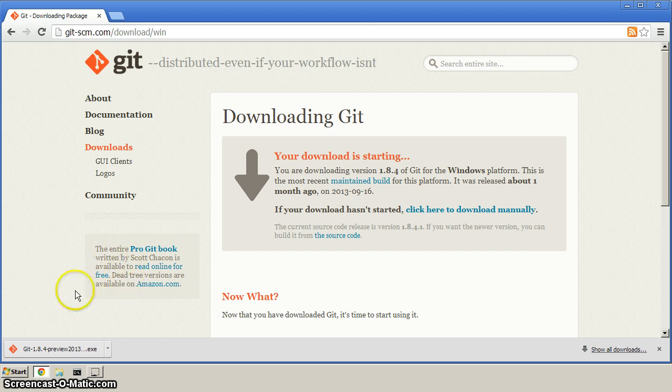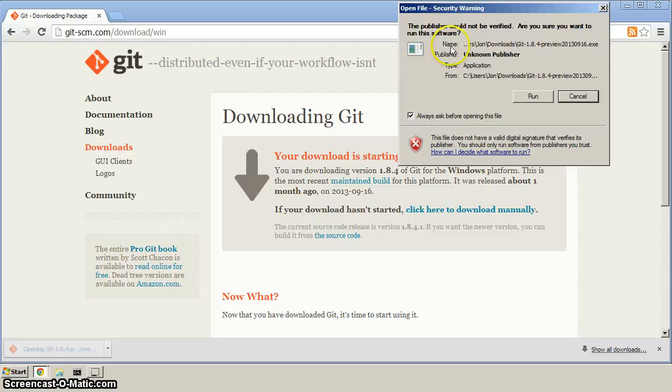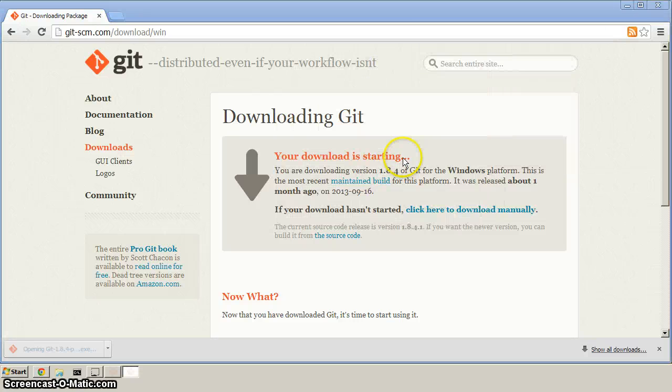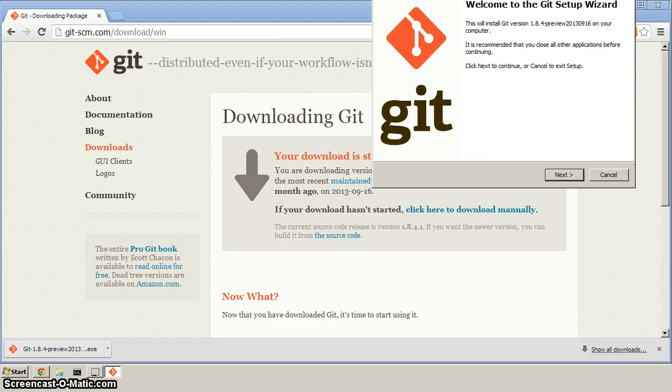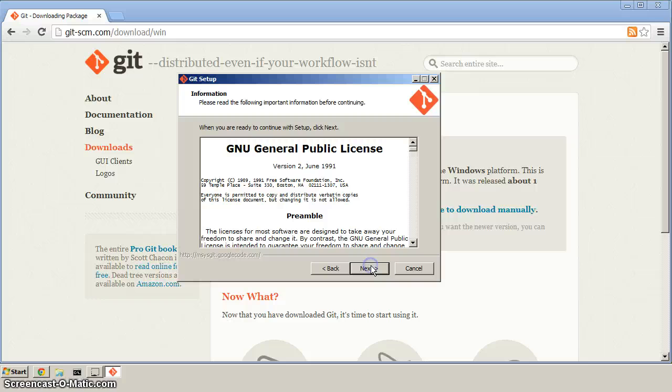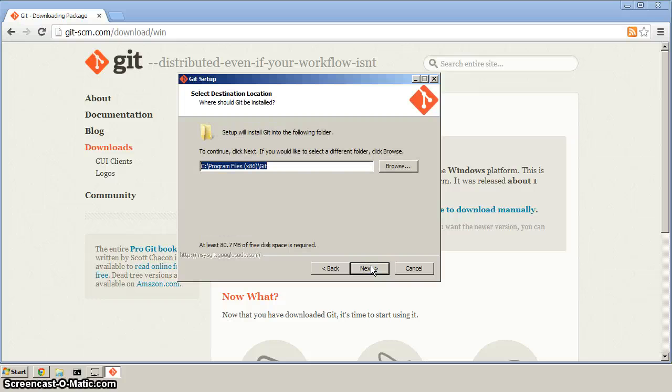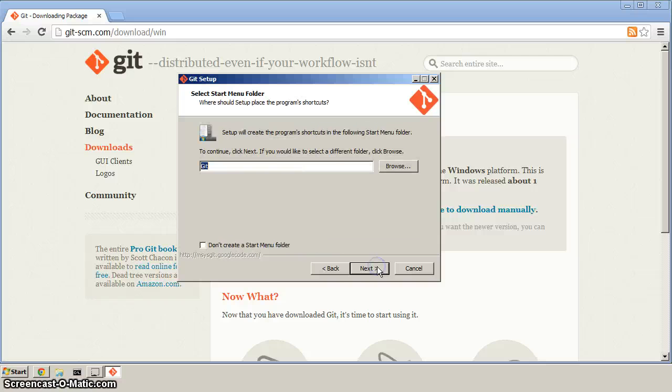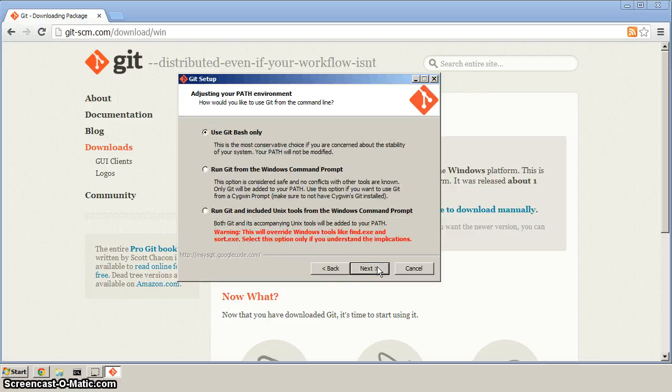Now with Git being finished downloading, we'll get that started. Click run, and next we'll accept the license. That path is fine, and the defaults here are fine.